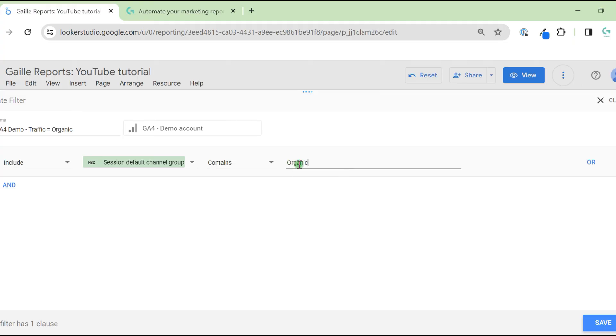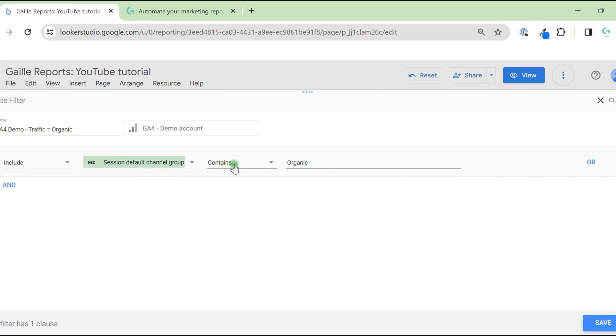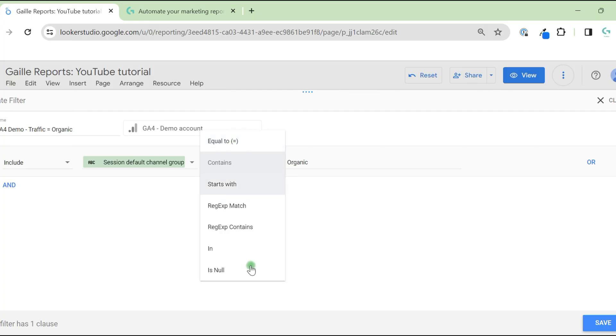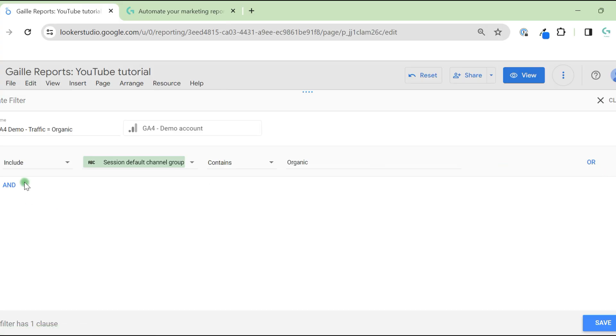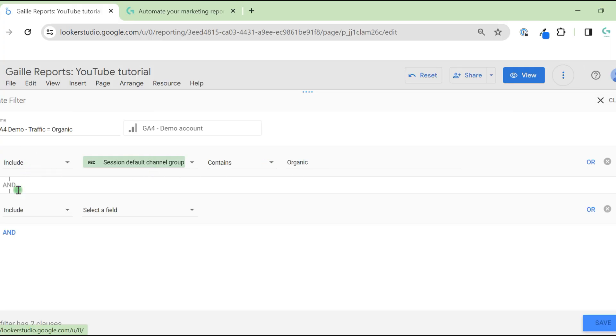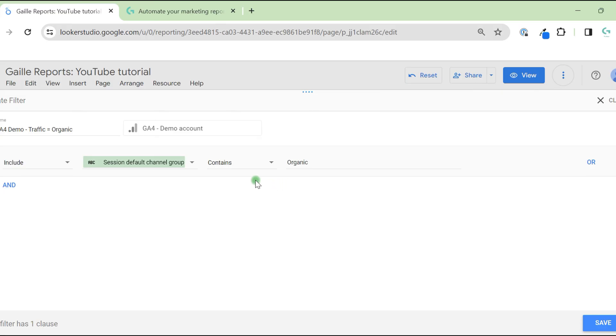With this, we will see all channels that include organic in the name. Also, we can do equal to or other options. We can use Or and And conditions. For example, we are interested in data sources that include organic and number of sessions more than 10,000.